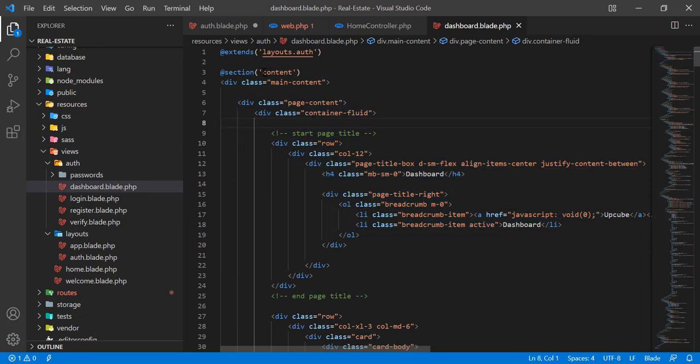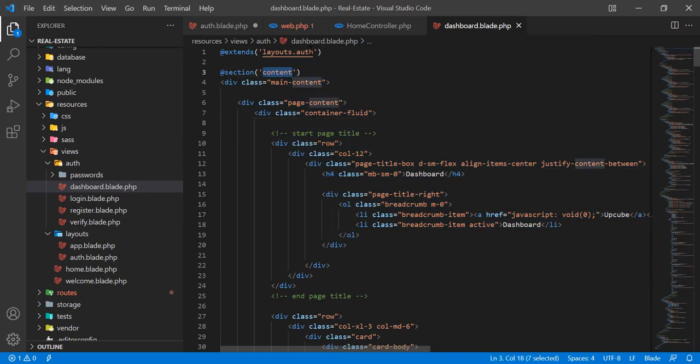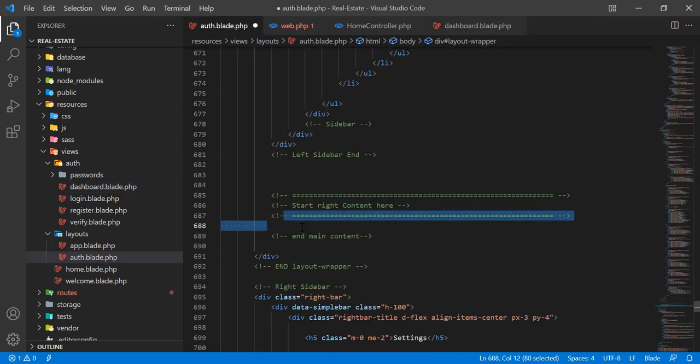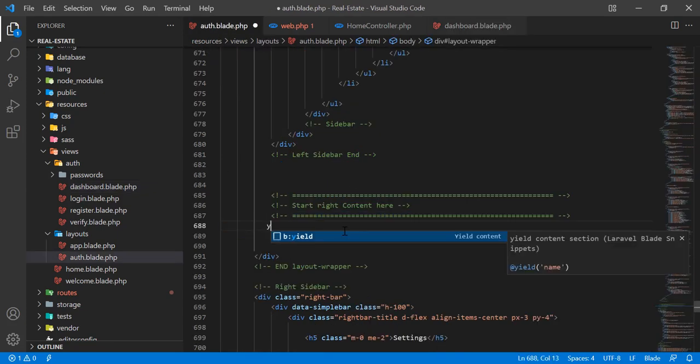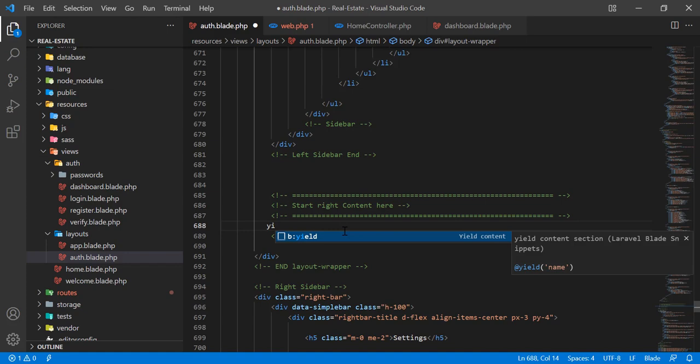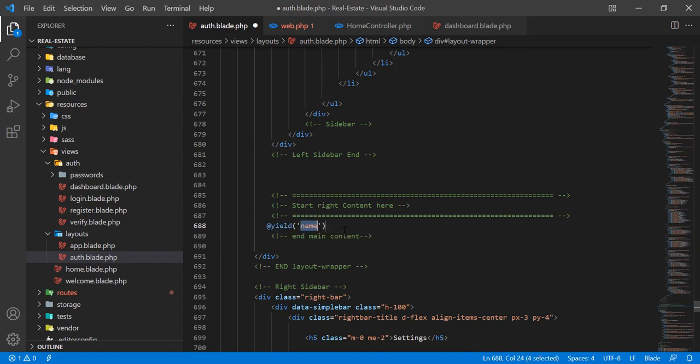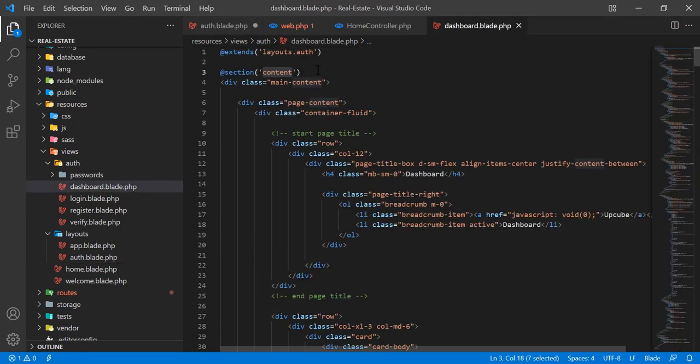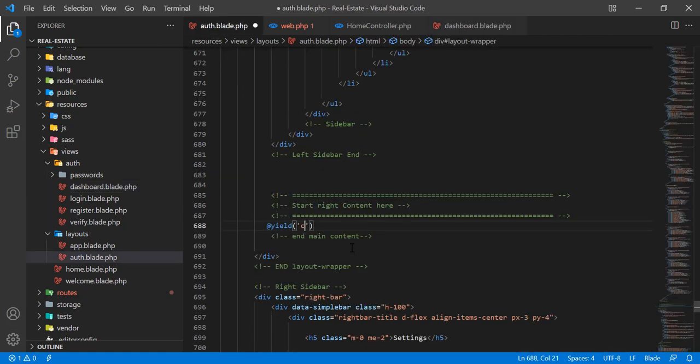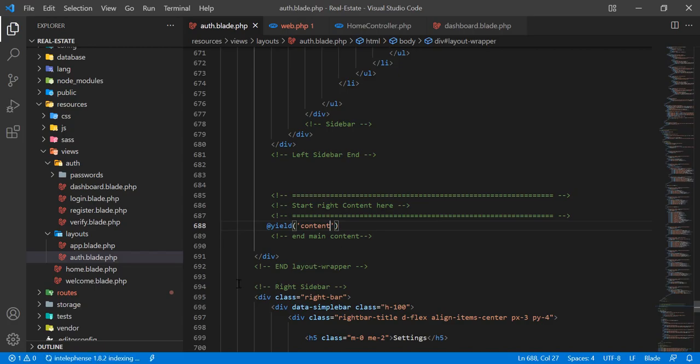I want to render this into the main layout. I named this section content so I need to go back here and add a blade directive yield. Then I need to specify the name of our section. We named this content so we need to name this the same. Save this.